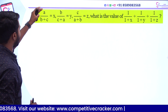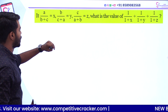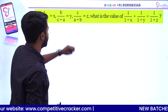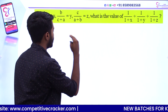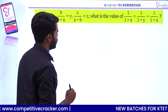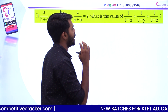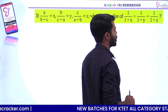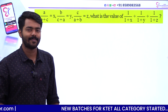If a by b plus c is equal to x, b by c plus a is equal to y, c by a plus b is equal to z, what is the value of 1 by 1 plus x plus 1 by 1 plus y plus 1 by 1 plus z?